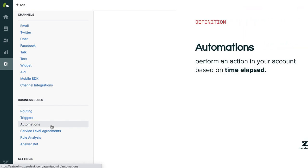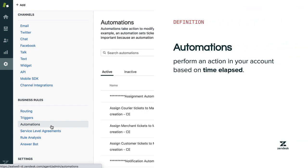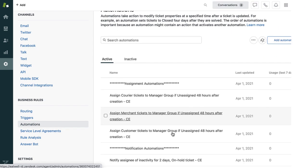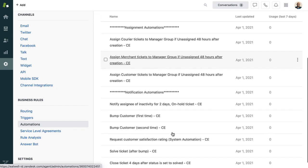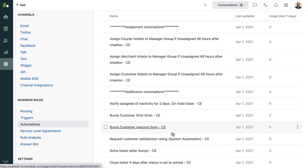Automations take action after a certain amount of time and if certain conditions have been met. Unlike triggers, they are time-based. For example, 24 hours after Rin's request is set to solved, Zendesk can send them a survey via email asking about their customer experience while ordering pizza for their party.